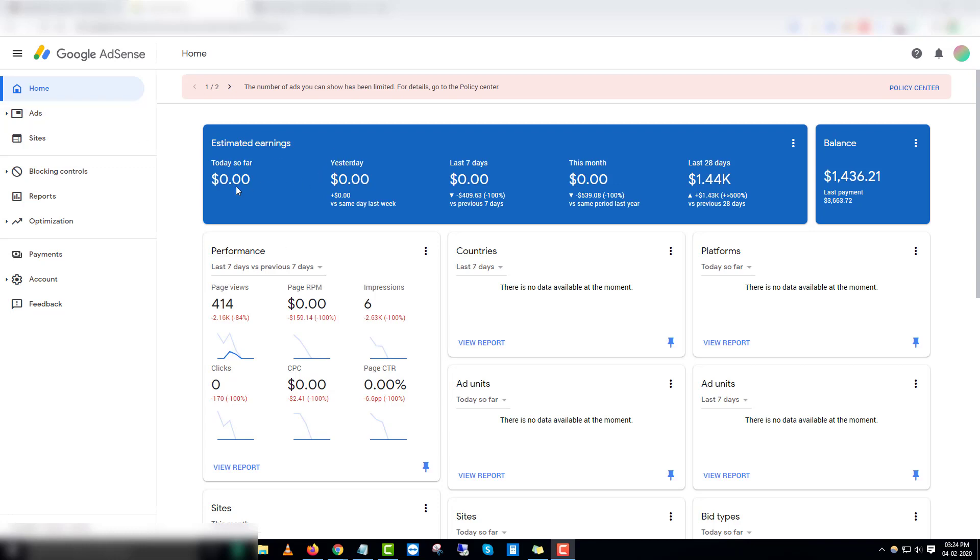Like these days you can see zero dollars, but last 28 days we made like $1,400 and this is my last payment, $3,000.